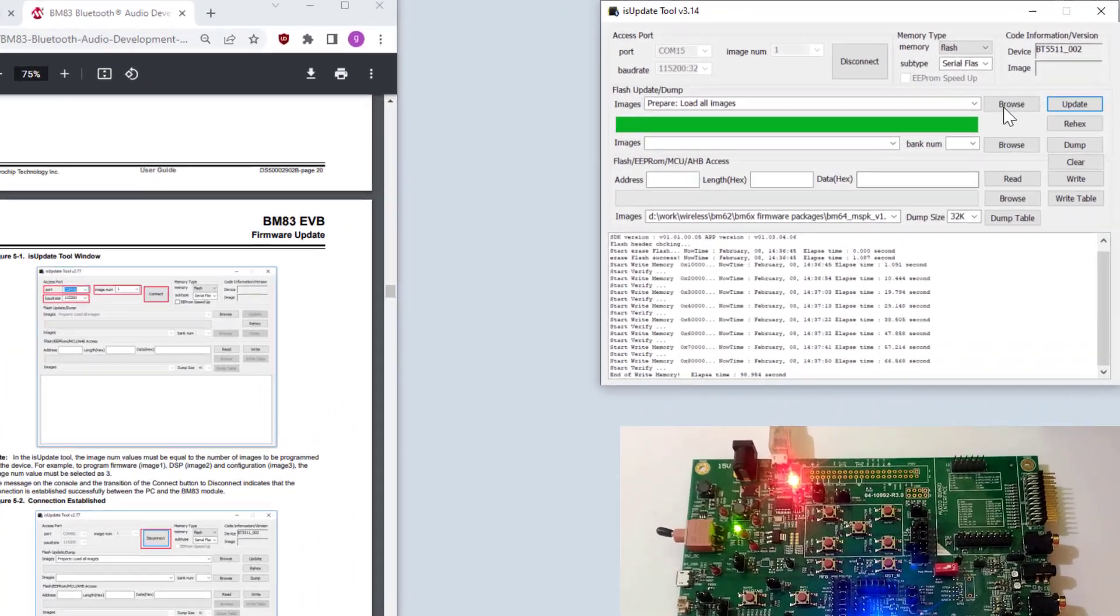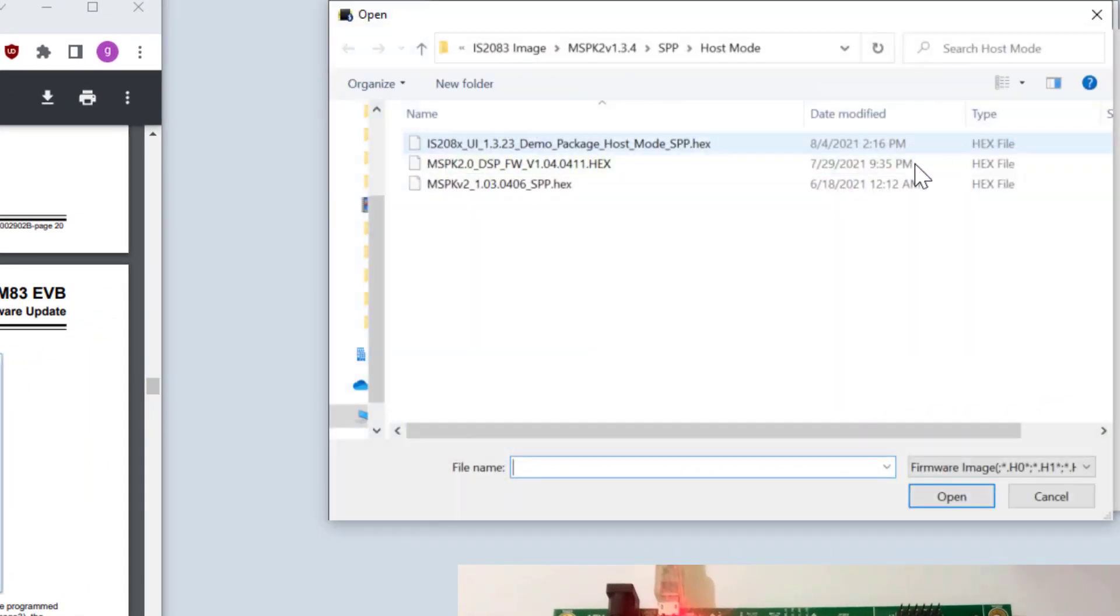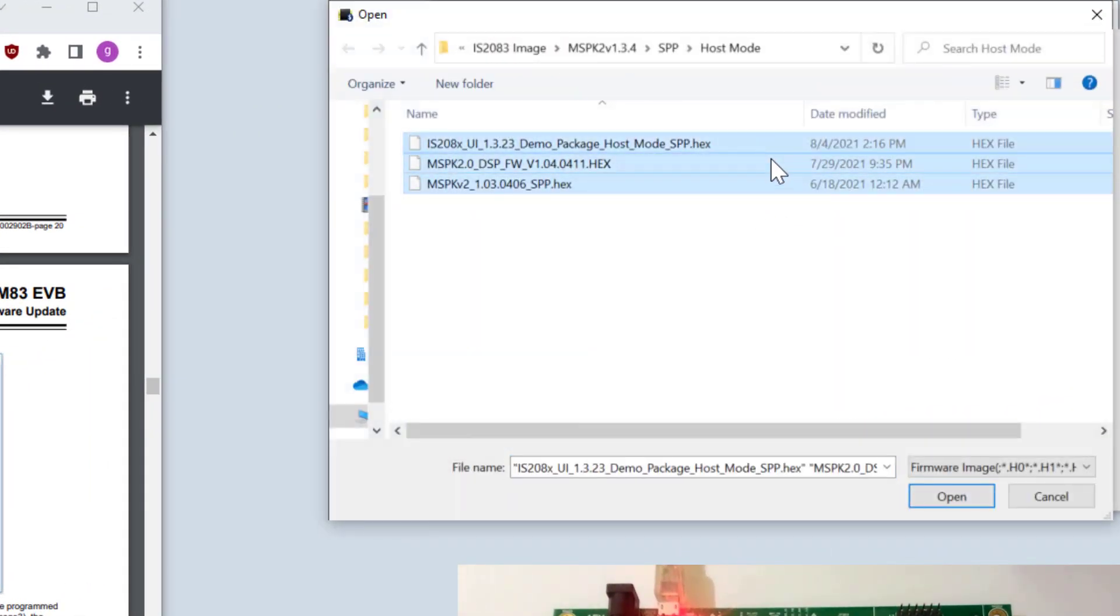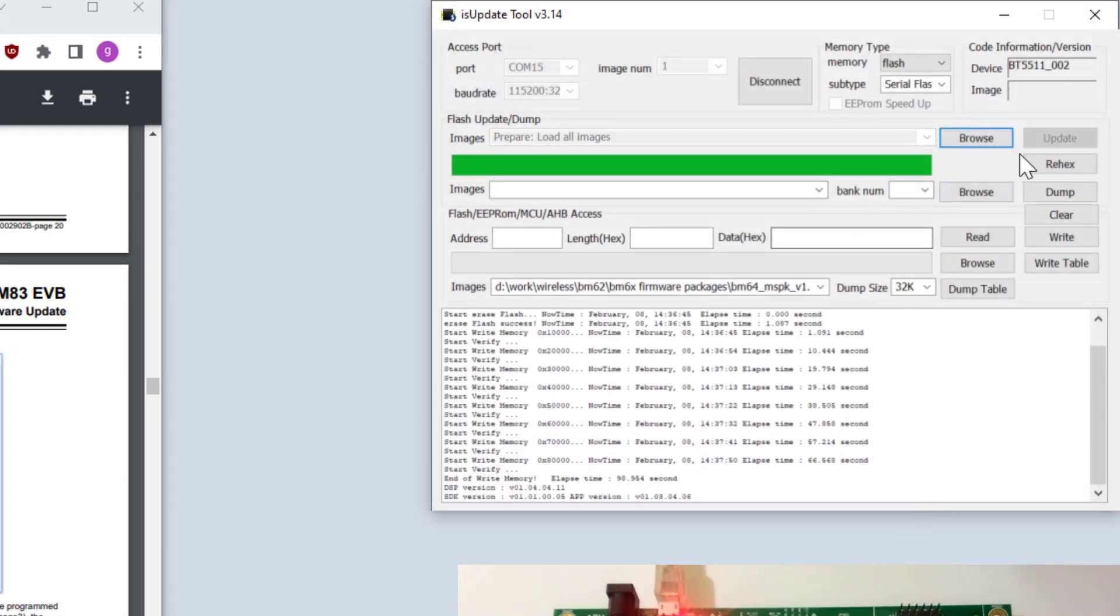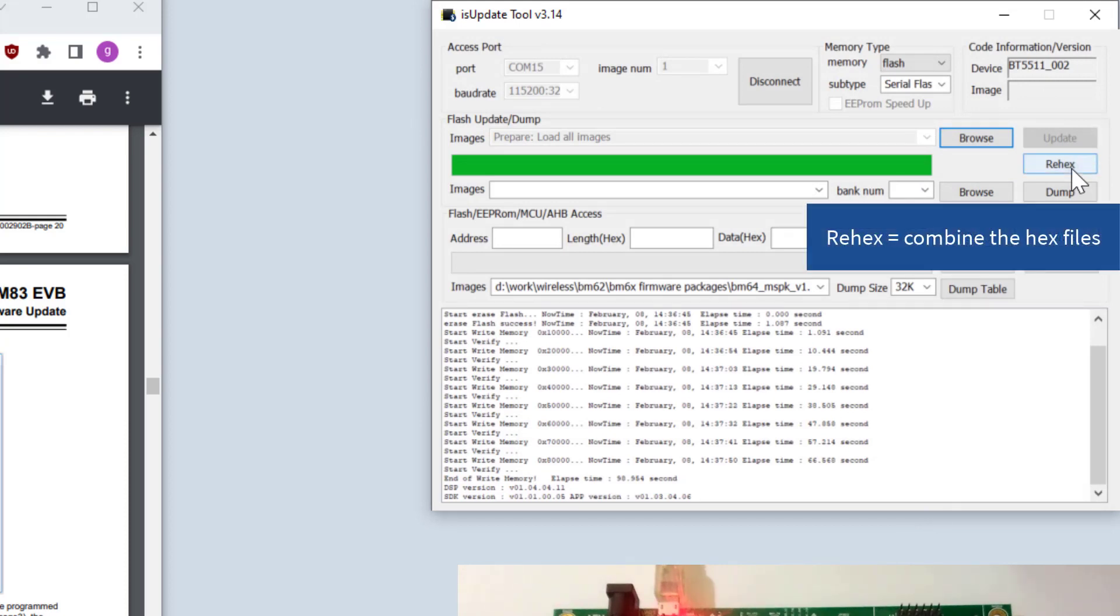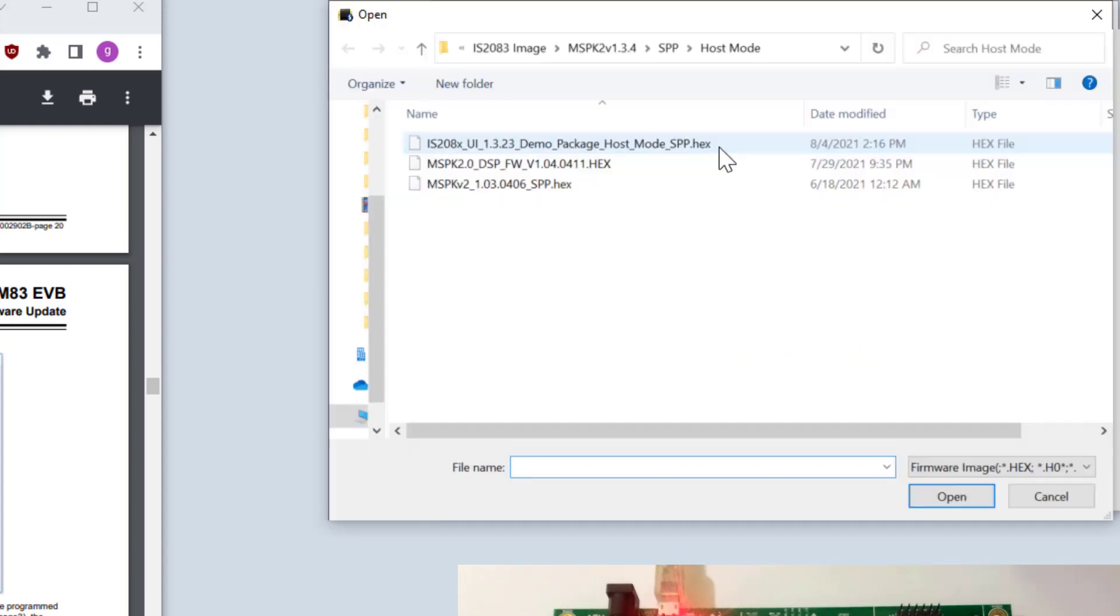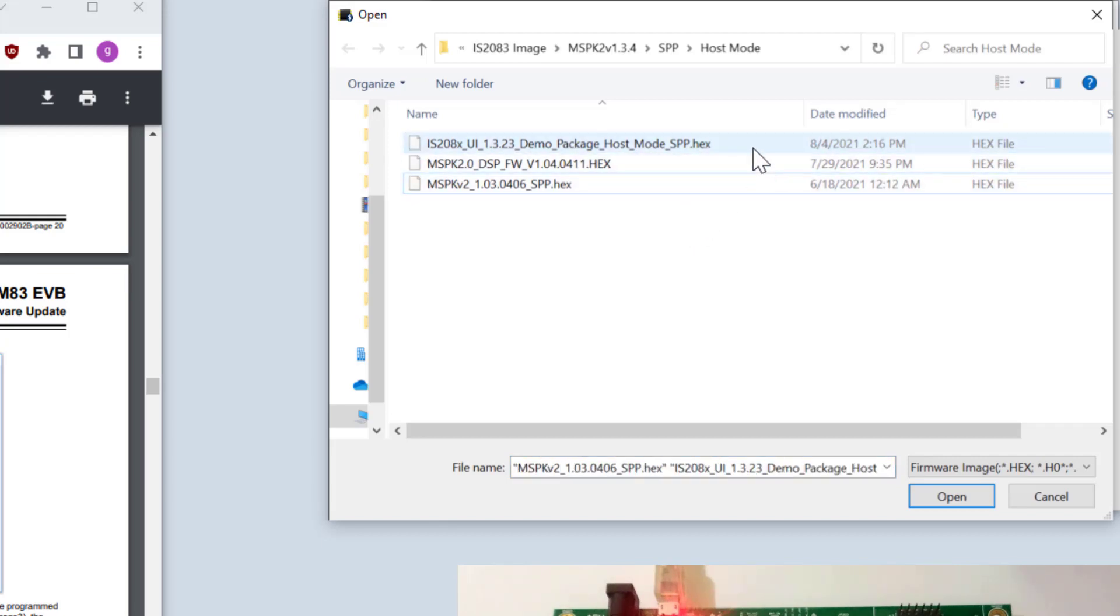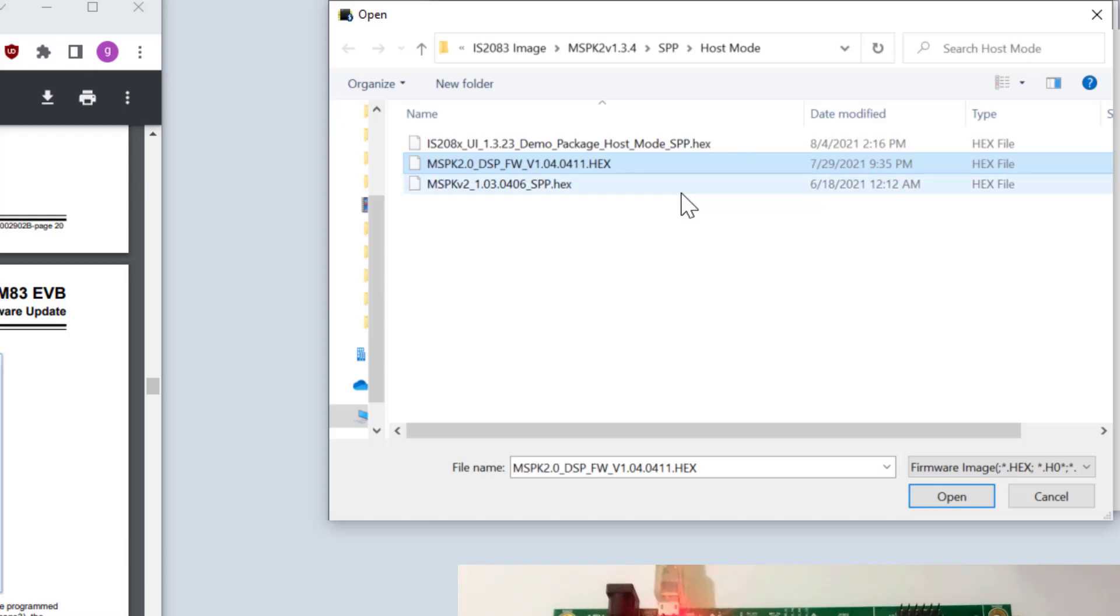By the way, if we browse here, we can combine these three firmware. If we select it all, the update button will be disabled. However, we can re-hex. Let's disconnect first and change the image number to 3 because we will use three hex files. The UI tool configuration, the DSP firmware, and the hex file itself.